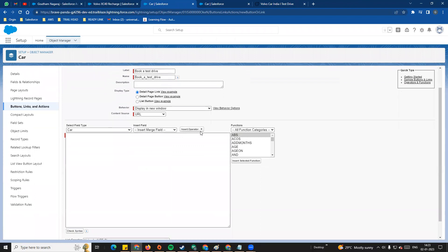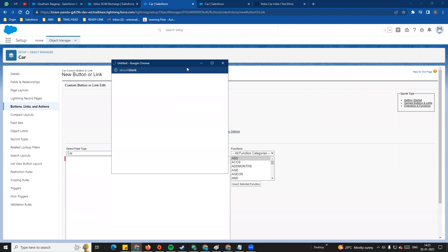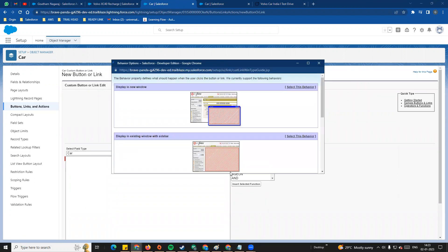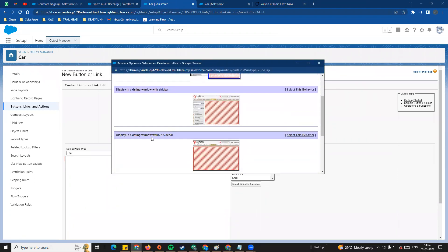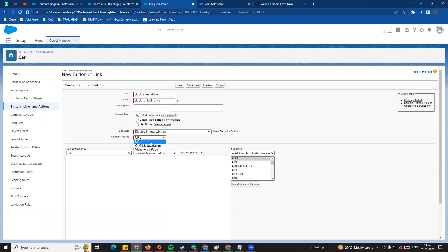Next is the Behavior option. There are different behavior types. Mostly in classic, the default is Display in a New Window. You can see the behavior options for the button. By default, for the content source, you can choose URL, JavaScript, or Visualforce page. As an admin, we typically use the URL option.